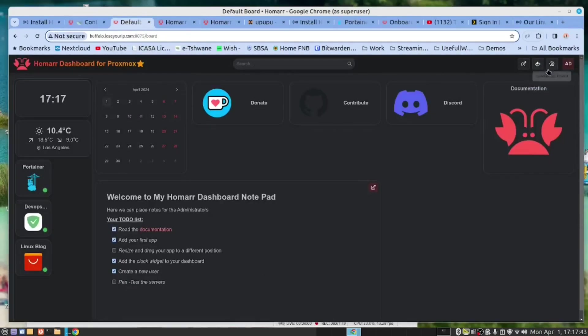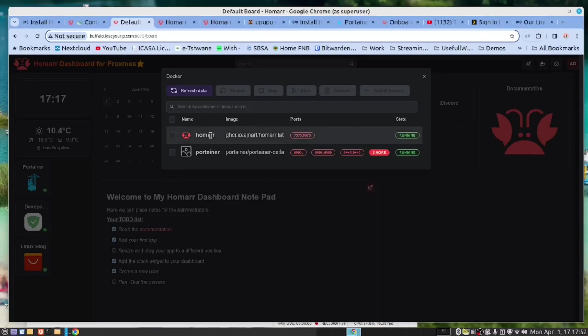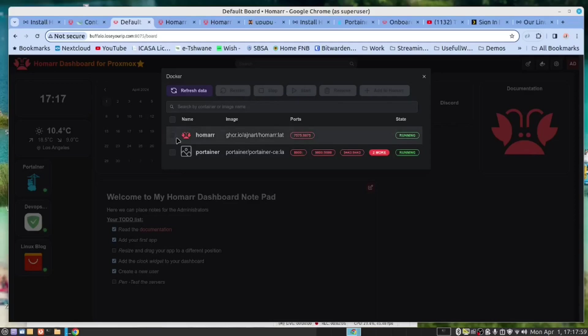We are now talking about Docker. So let's have a look now at the installed servers. If we click this button here, we can see all the Docker containers running on the server. And we have HOMAR, that's this app, and we also have Portainer. And you can manage them, you can start them and stop them, you can add additional containers to your dashboard to monitor.